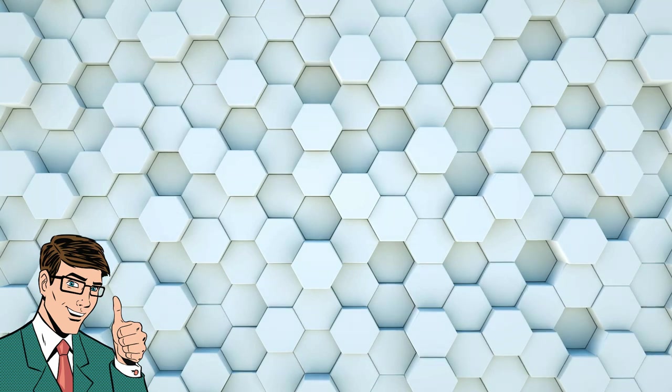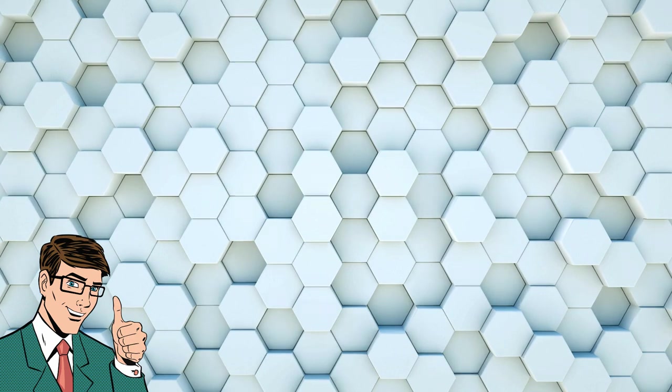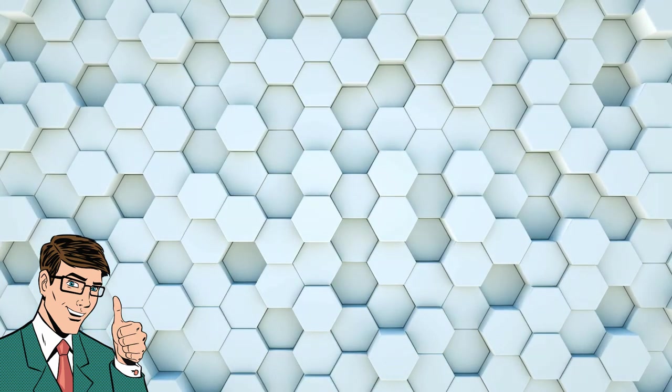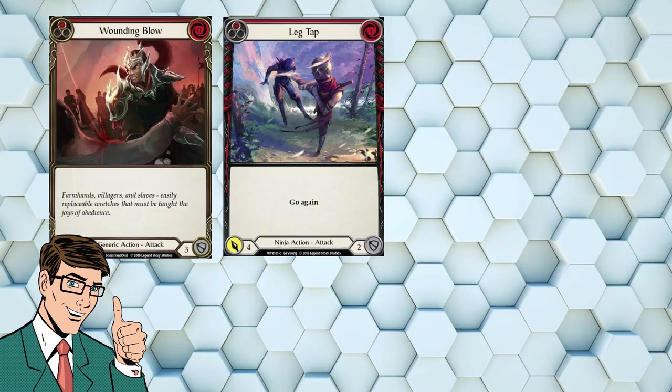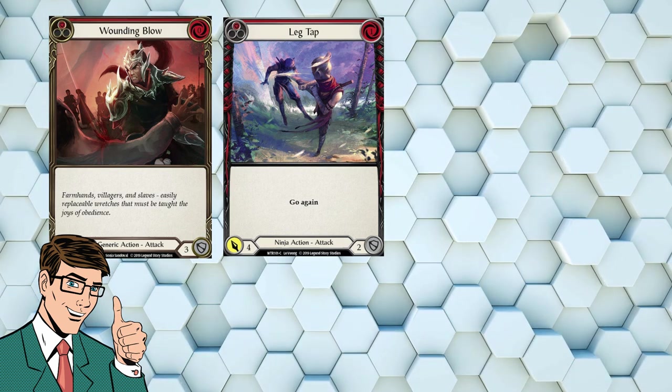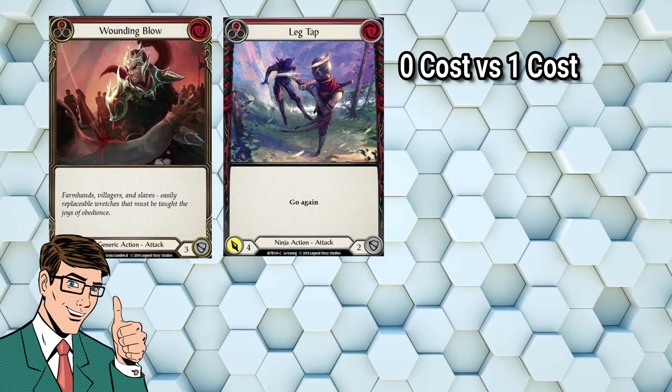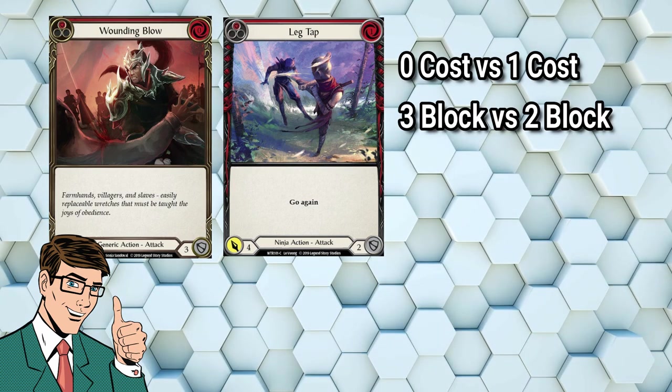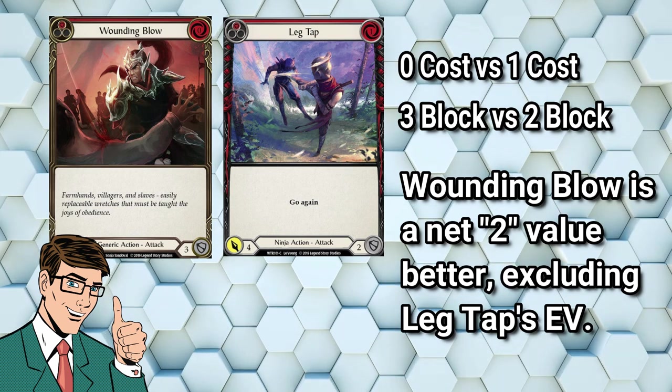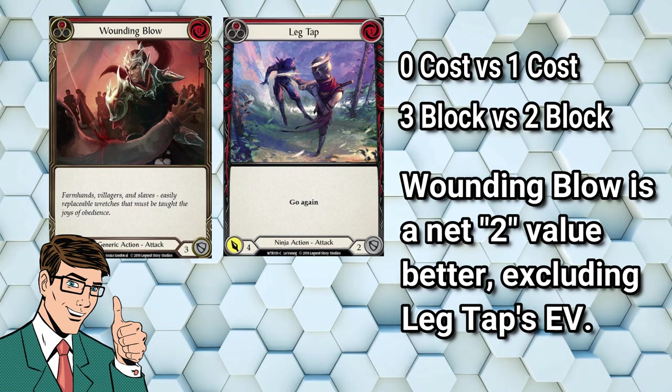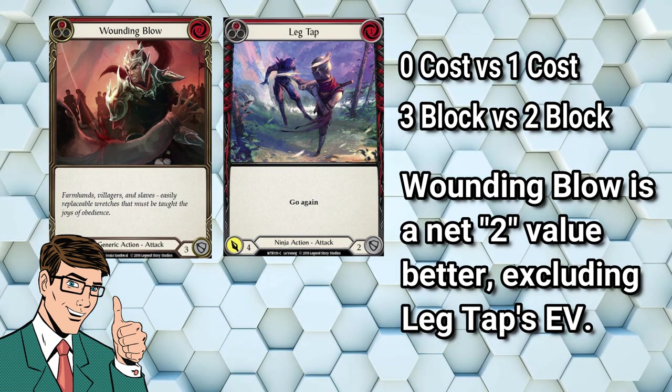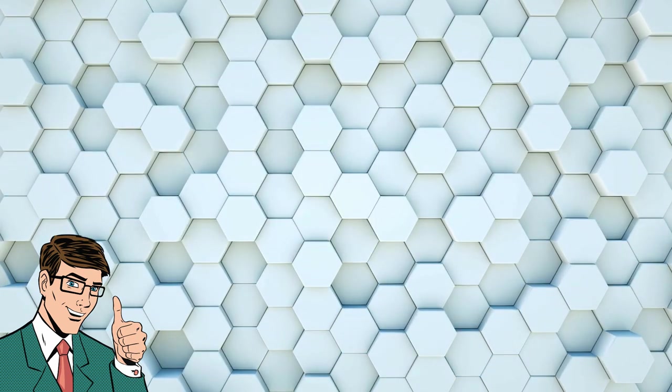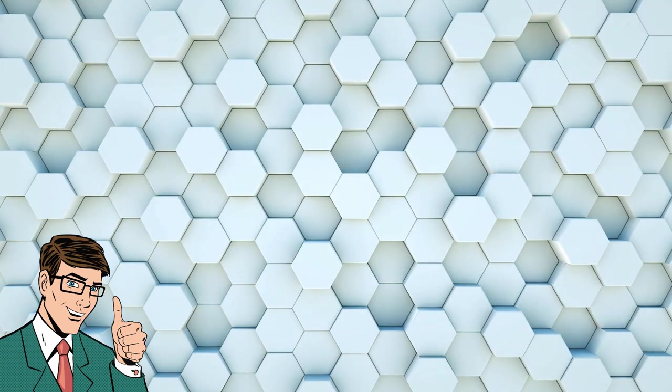This seems to imply that go again has a value of around 2. Let's apply this to our ninja cards. Head Jab has a pitch value of 1, an attack value of 3, block value of 2, an effect value of 2 from go again, and a cost of 0. 1 plus 3 plus 2 plus 2 minus 0 equals 8. And the same applies for Leg Tap and Surging Strike. You can calculate these ones yourself. This is a pretty small sample size to try and figure out the value of go again. Can we maybe prove this formula in any other way? Well, sure. Instead of comparing Wounding Blow and Head Jab, let's compare Wounding Blow and Leg Tap.